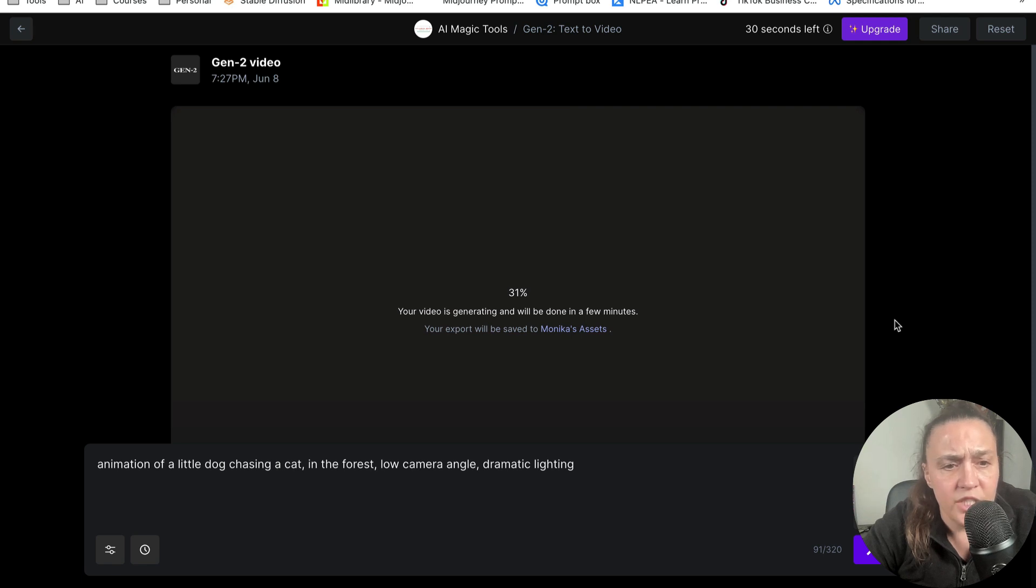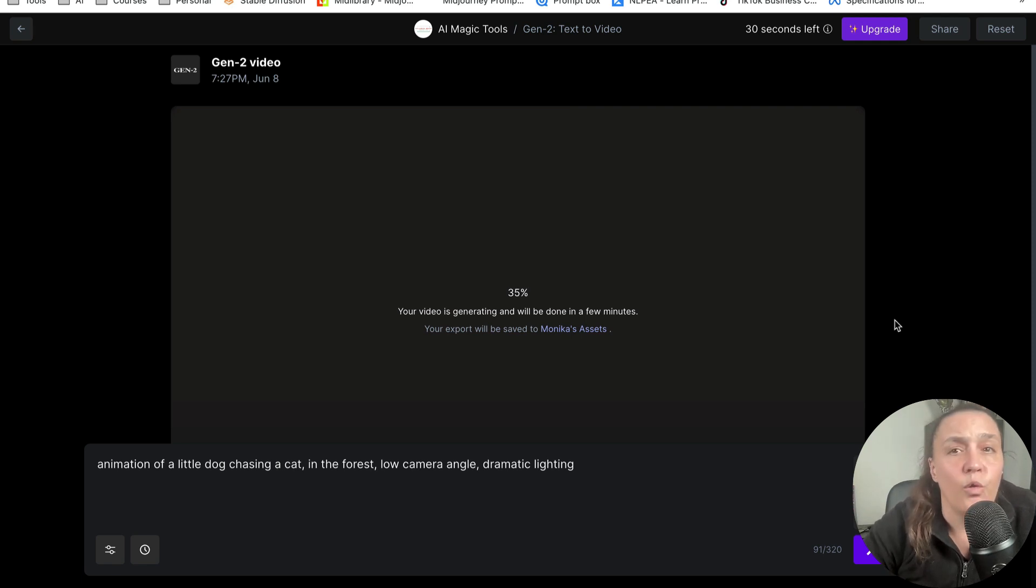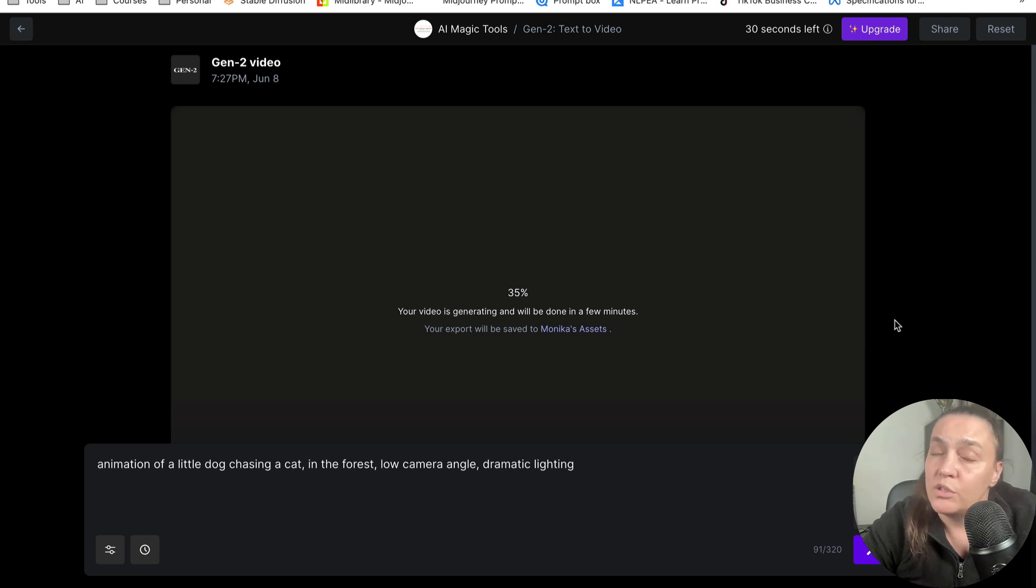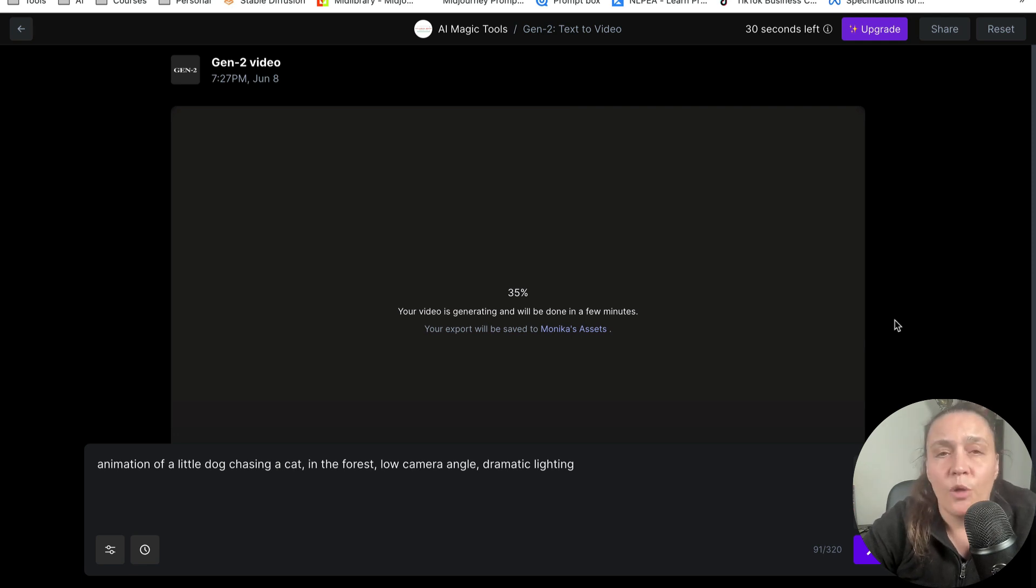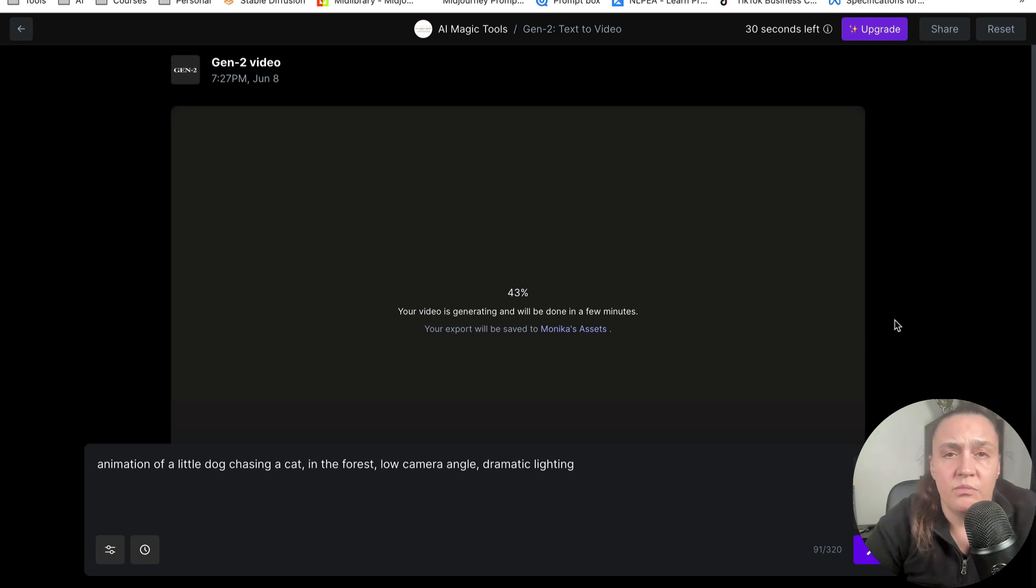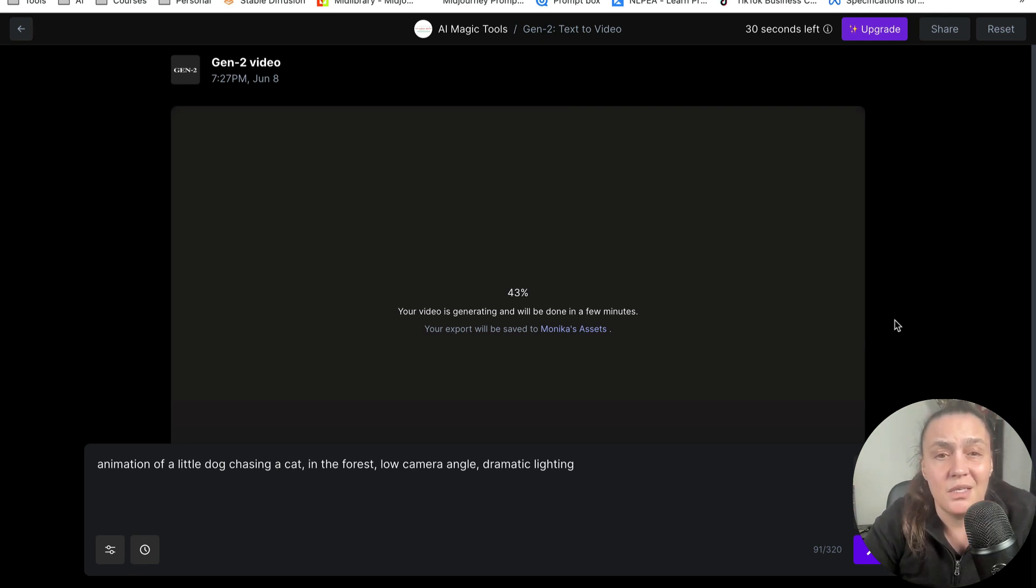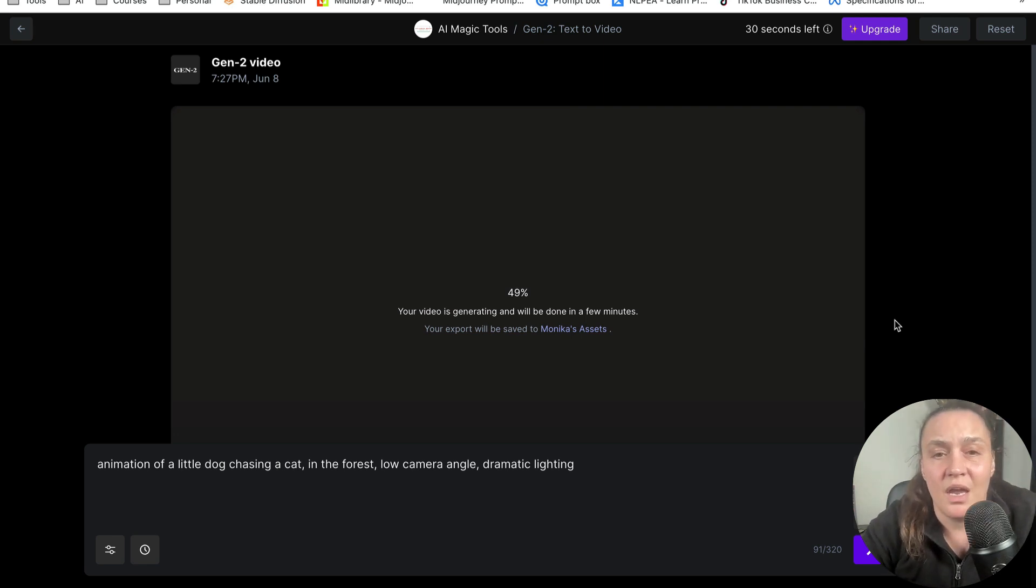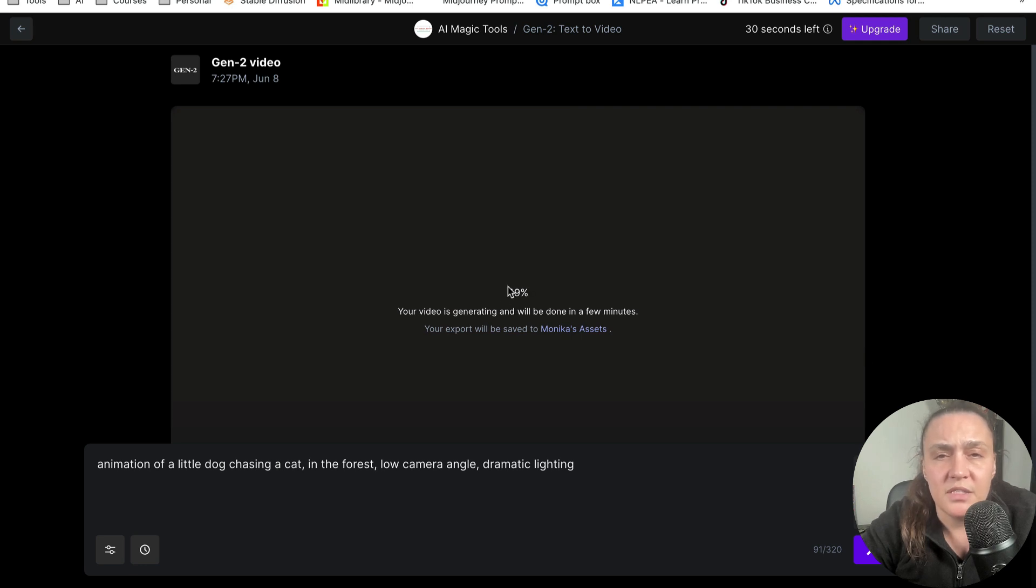One thing I don't know is actually how long my video will be, which is interesting. It did not give me the option to select whether I want 5 seconds, 5 minutes, 10 seconds, 50 seconds. It did not say anything. But I am already on 50%. And I'm just going to speed up this video so you don't have to wait with me for another 50%.